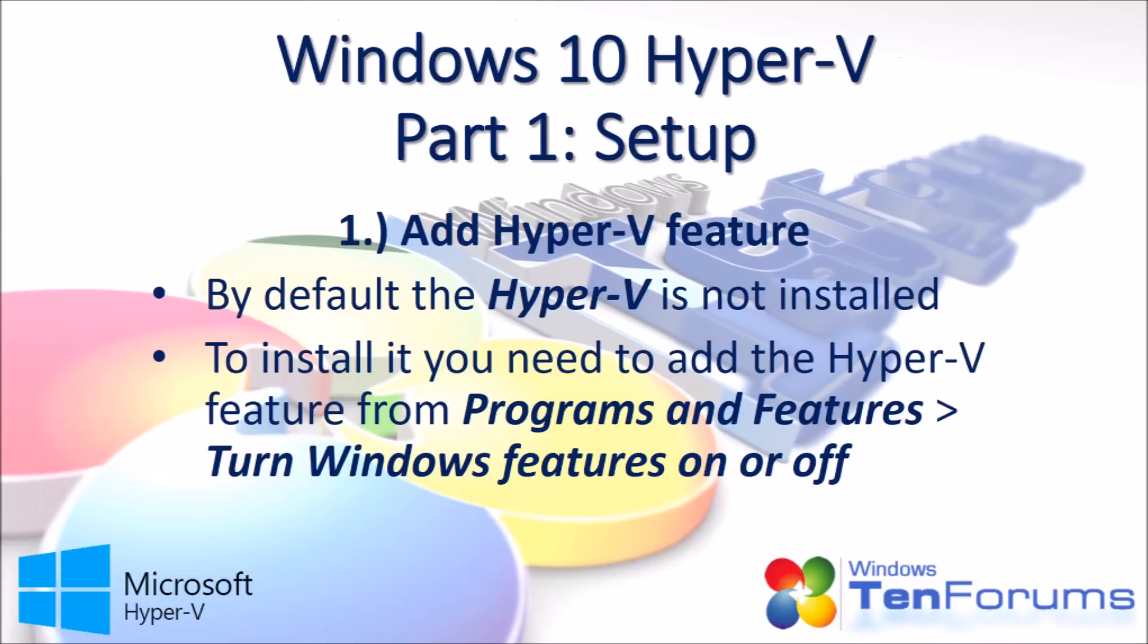By default, the Hyper-V is not installed. To install it, you need to add the Hyper-V feature from Programs and Features, Turn Windows Features On or Off.